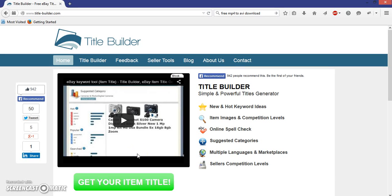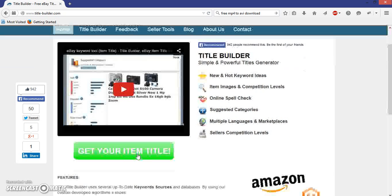Hi guys, how's it going? Today I want to talk to you about a website I'm quite fond of called title-builder.com — I'll put a link in the description for you. It's a website that generates keywords for your items on eBay, and I think it's quite a nice little site.